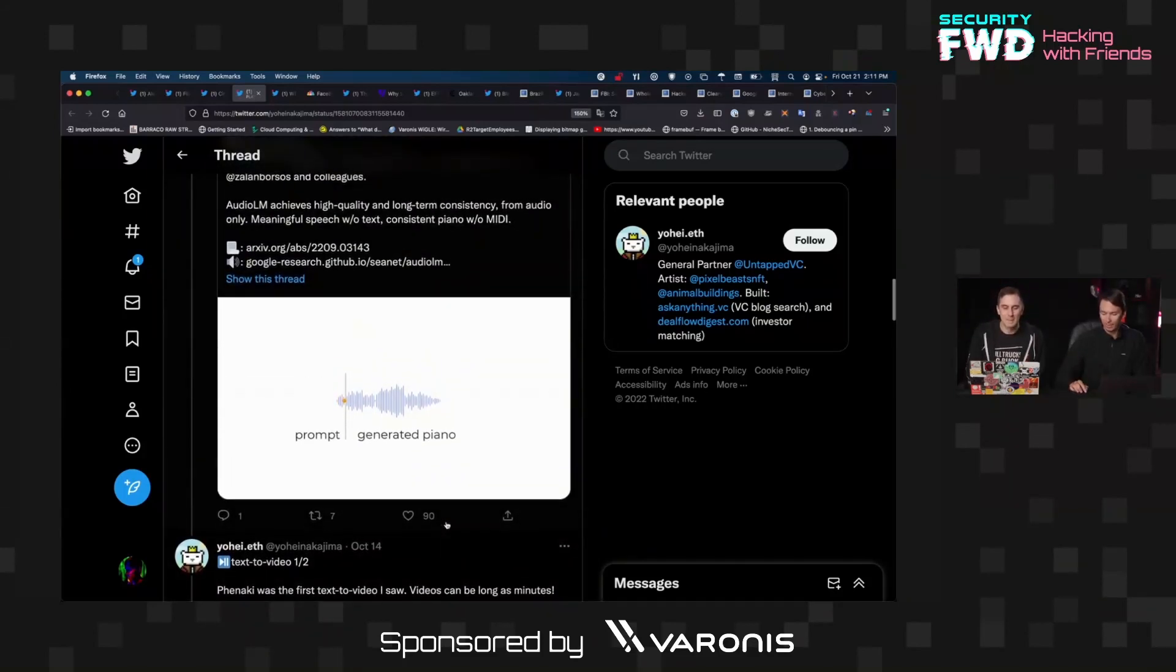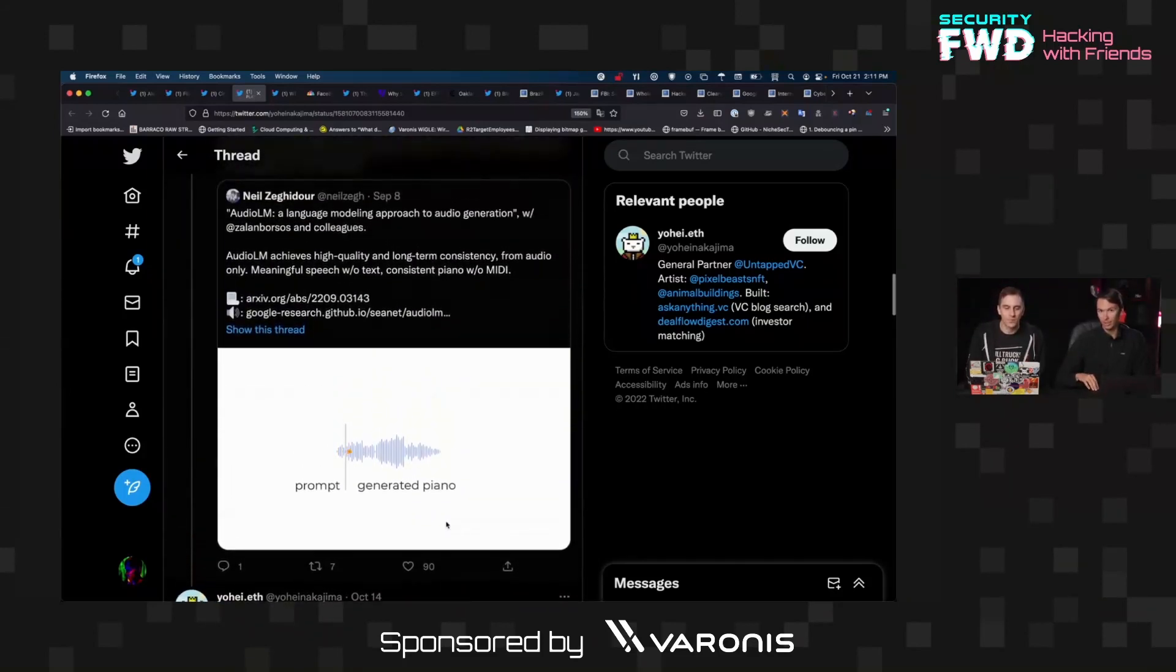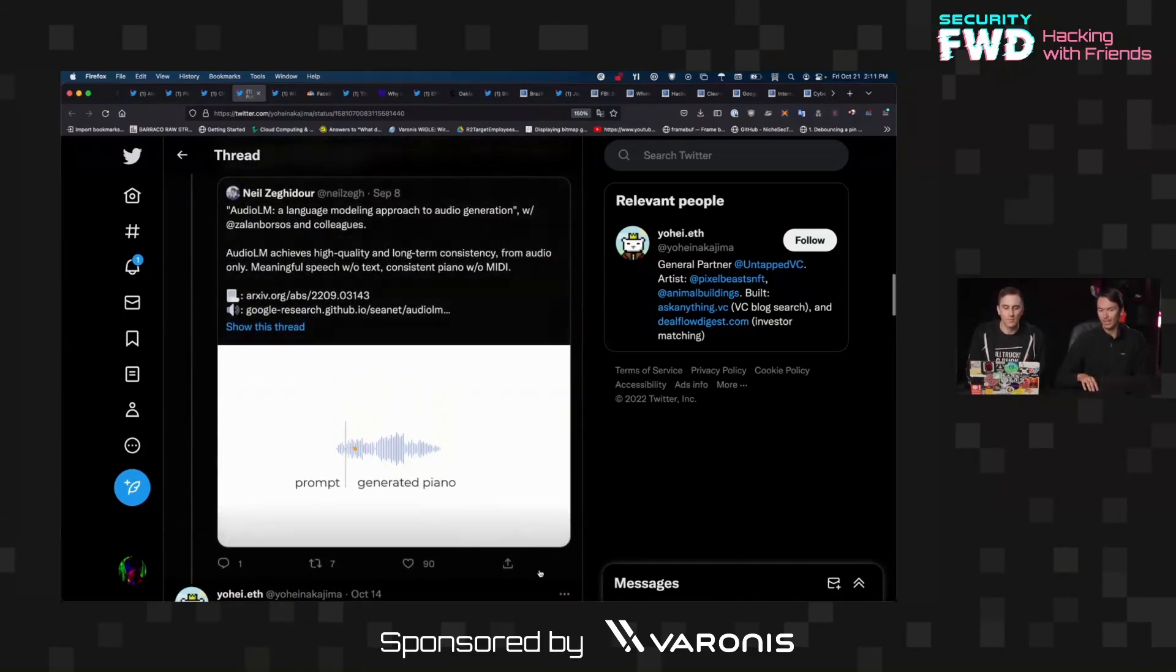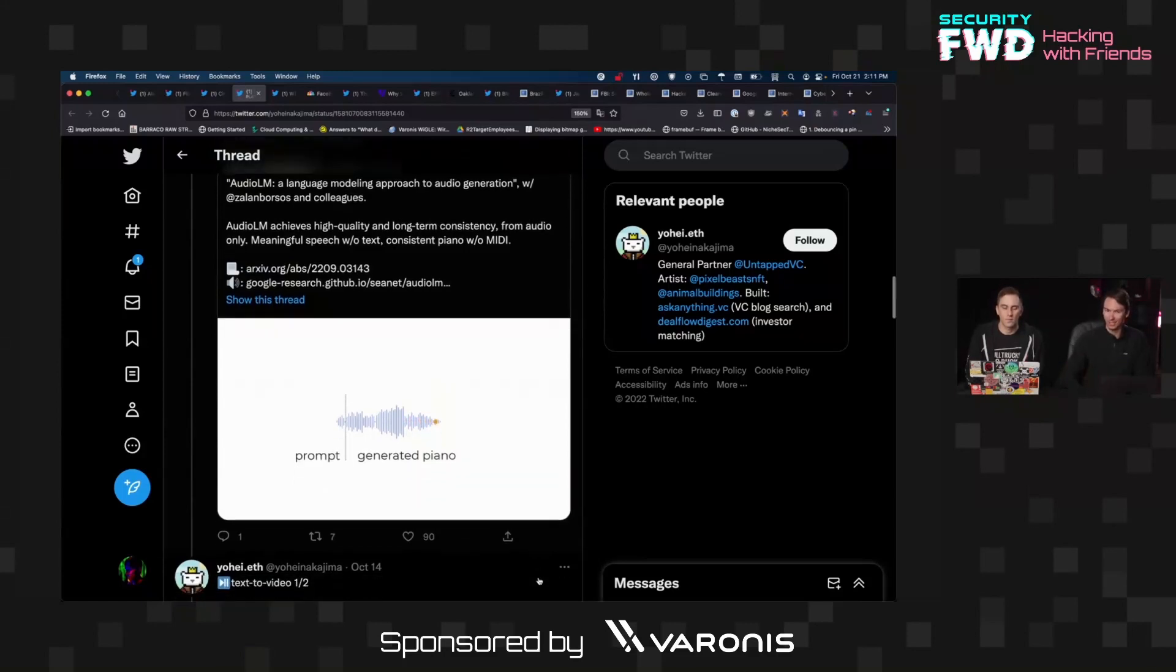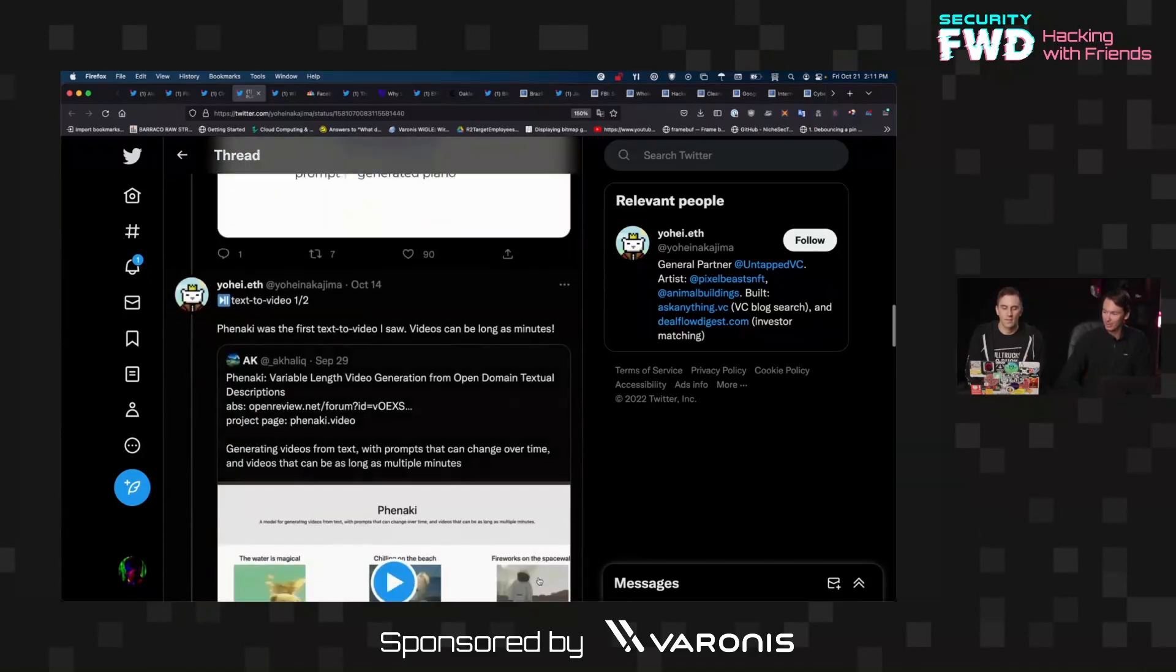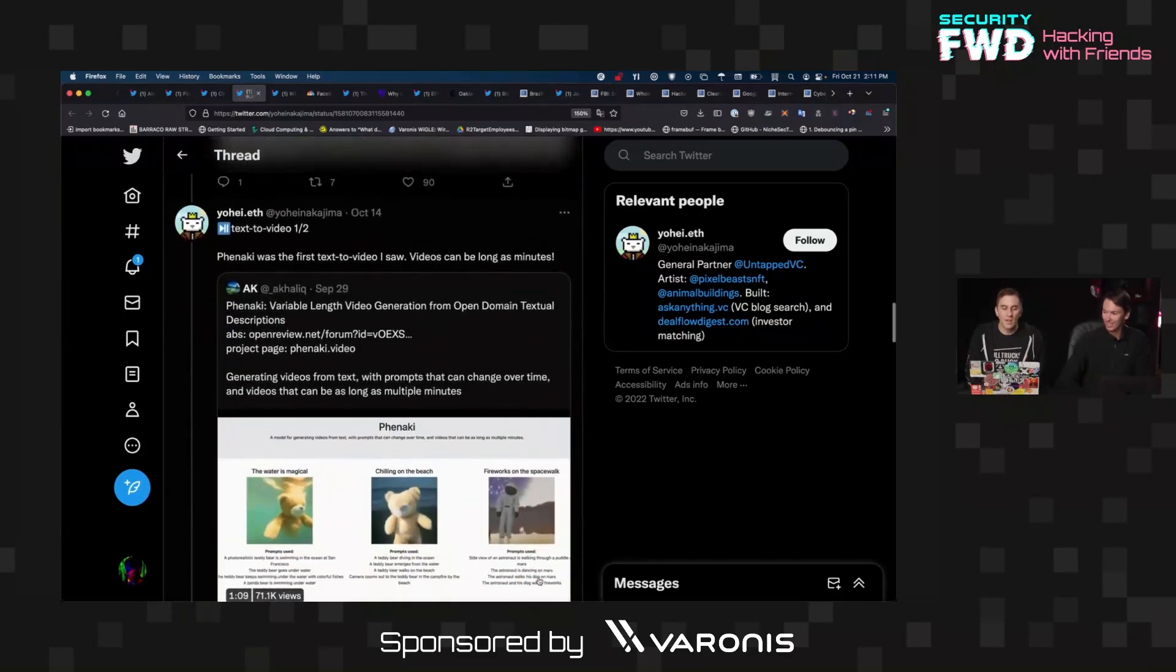That's really interesting because I do use a tool for work here that allows me to have a person read a paragraph and then I can recreate their voice. But I've not seen that applied to other generic audio sounds before. So that'll be really interesting to see how that's used.